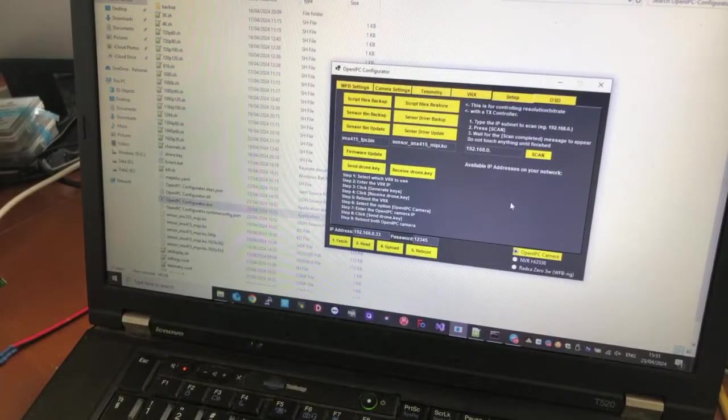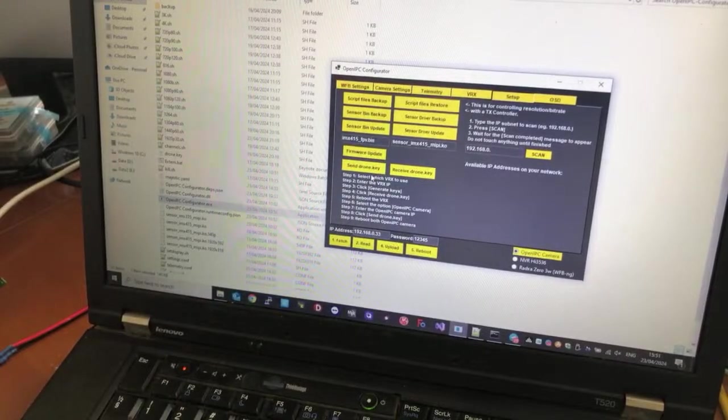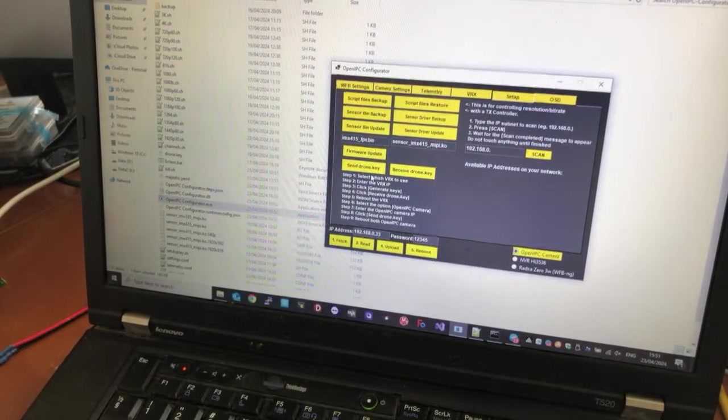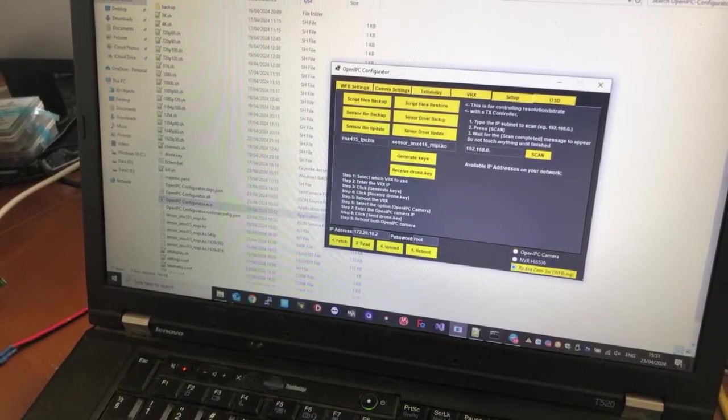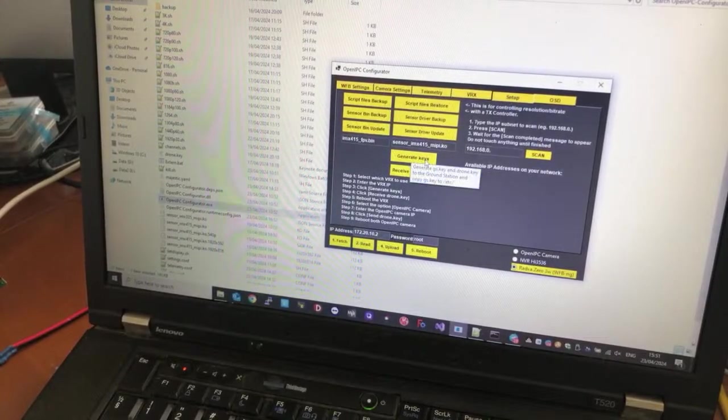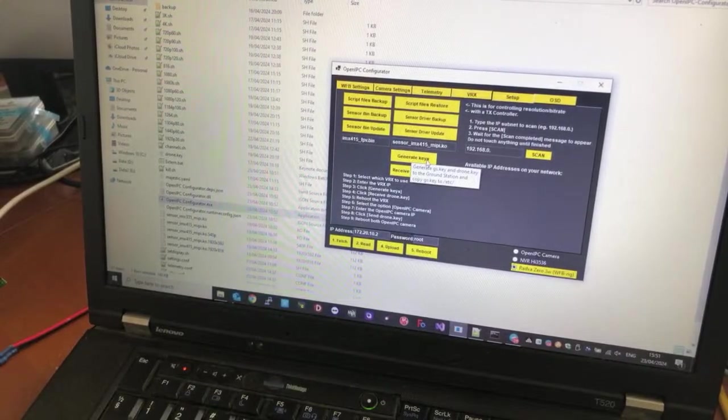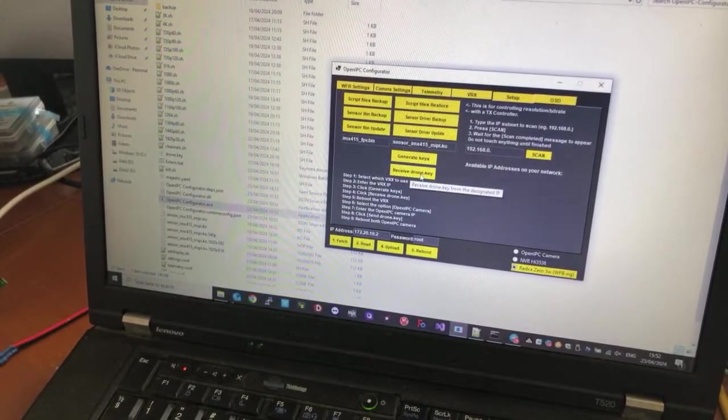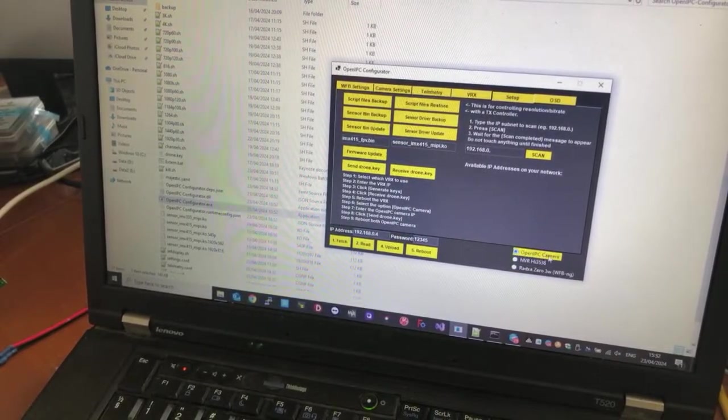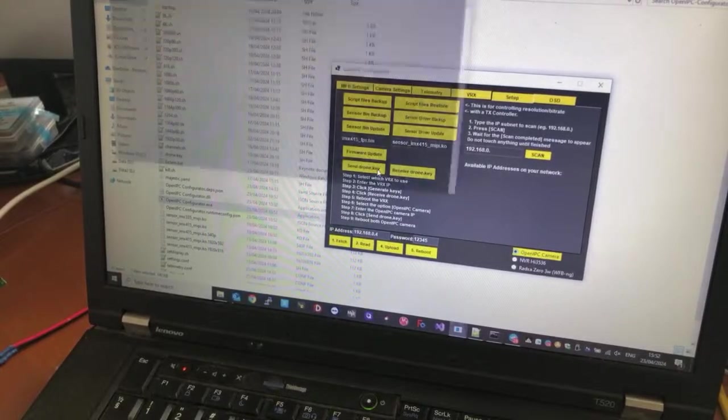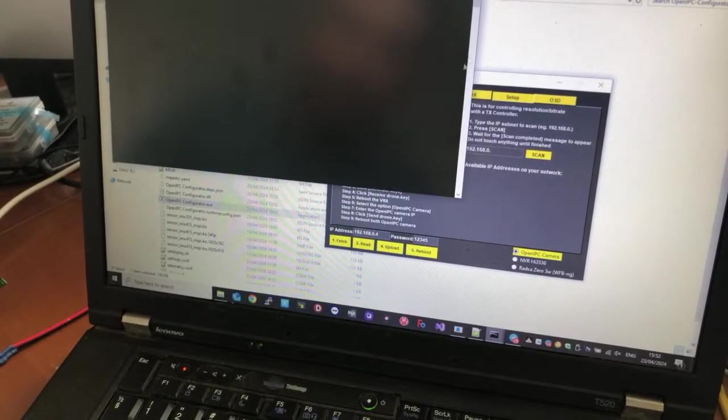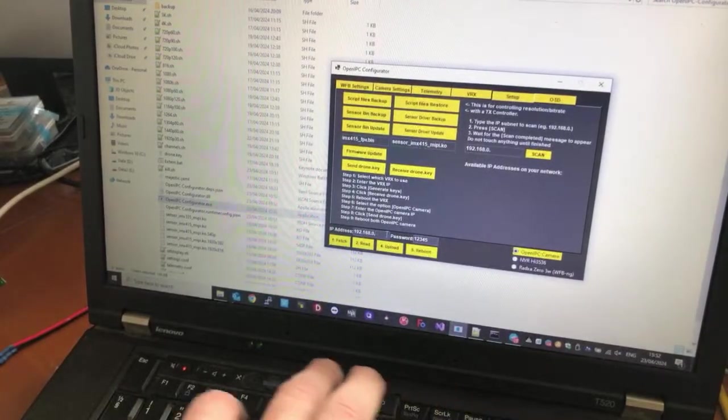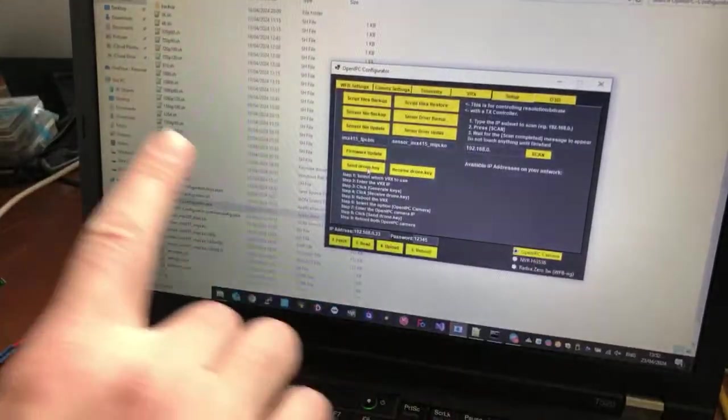And I have already produced a drone key on my Radxa, and I transferred it by clicking this command and then receive drone key. We generate key first in the Radxa, we click this button, we generate the keys, and then we click this button to receive the key, the drone key. And then we go to the camera, Open IPC camera, and then we send the key. Yeah, it changed the IP. Send drone key. Yeah, and now it's sent.